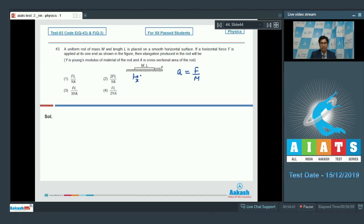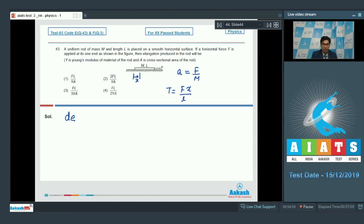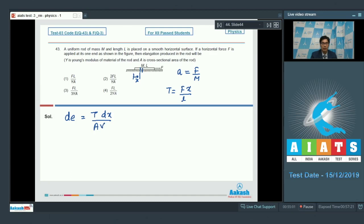The tension at a distance x from the other end would be equal to F into x by l. A small elongation de in a dx length at a distance x from this end can be written as t into dx by ay, where a is the area and y is the Young's modulus.